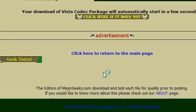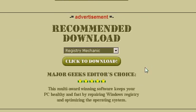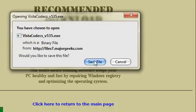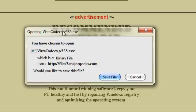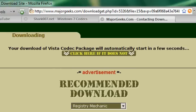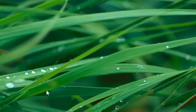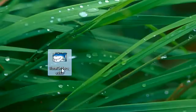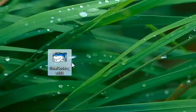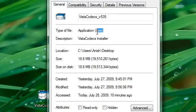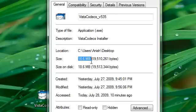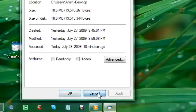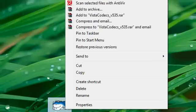Click on your chosen location and it'll start the download. Just save the file. I won't save it here because I've already downloaded and installed it. The file looks like this — it's the Vista Codec Package, an executable (.exe) file of 18.6 megabytes.